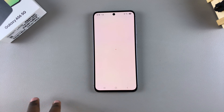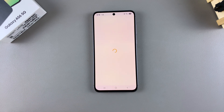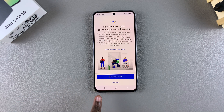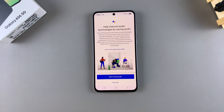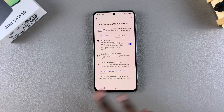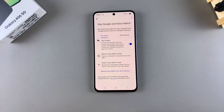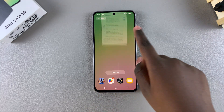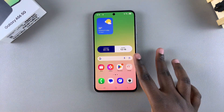If you already have Google Assistant enabled on another phone linked with that account, then you no longer need to use any of the Voice Match data. However, if you don't have it set up on a different device, then you'll need to go through the setup process. Once done, you can start using Google Assistant on your A56.